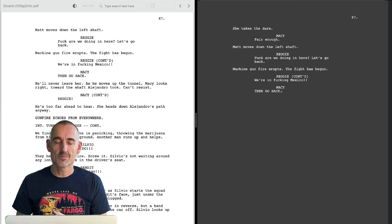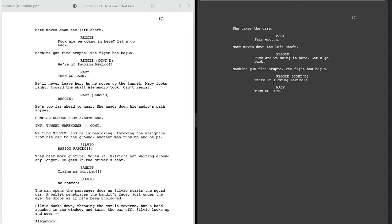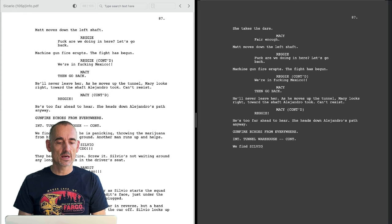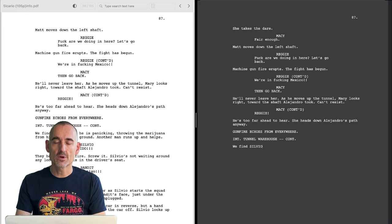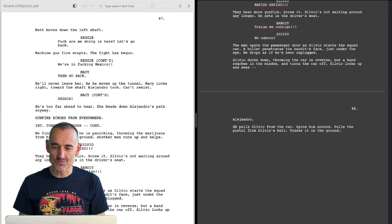So now Macy is on the side of Matt. She tells Reggie to go back if he wants to. And this is a critical moment in the film because we now shift point of view away from Kate to Alejandro. He pulls Silvio from the car, spins him around, pulls the pistol from Silvio's belt, tosses it on the ground.